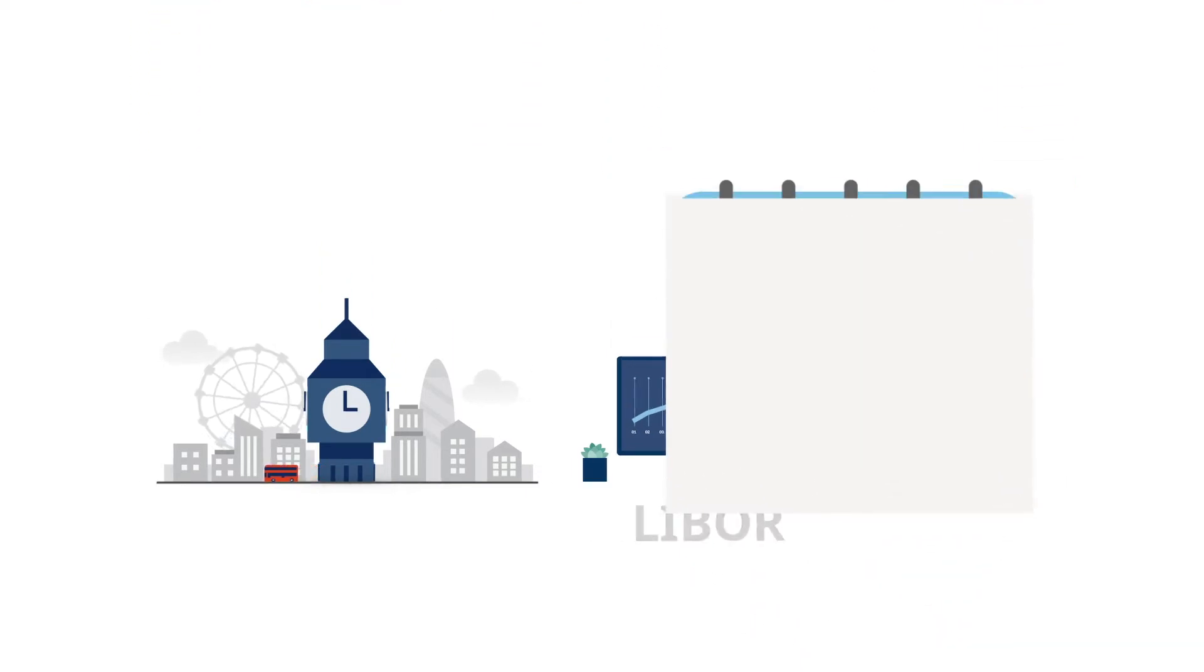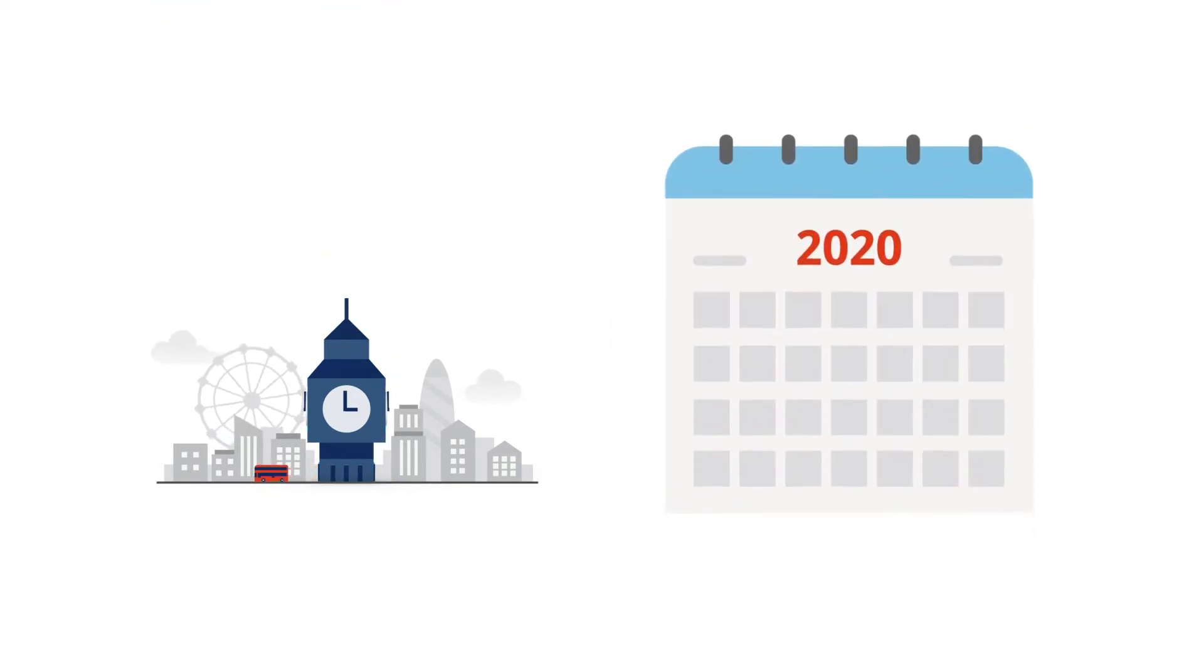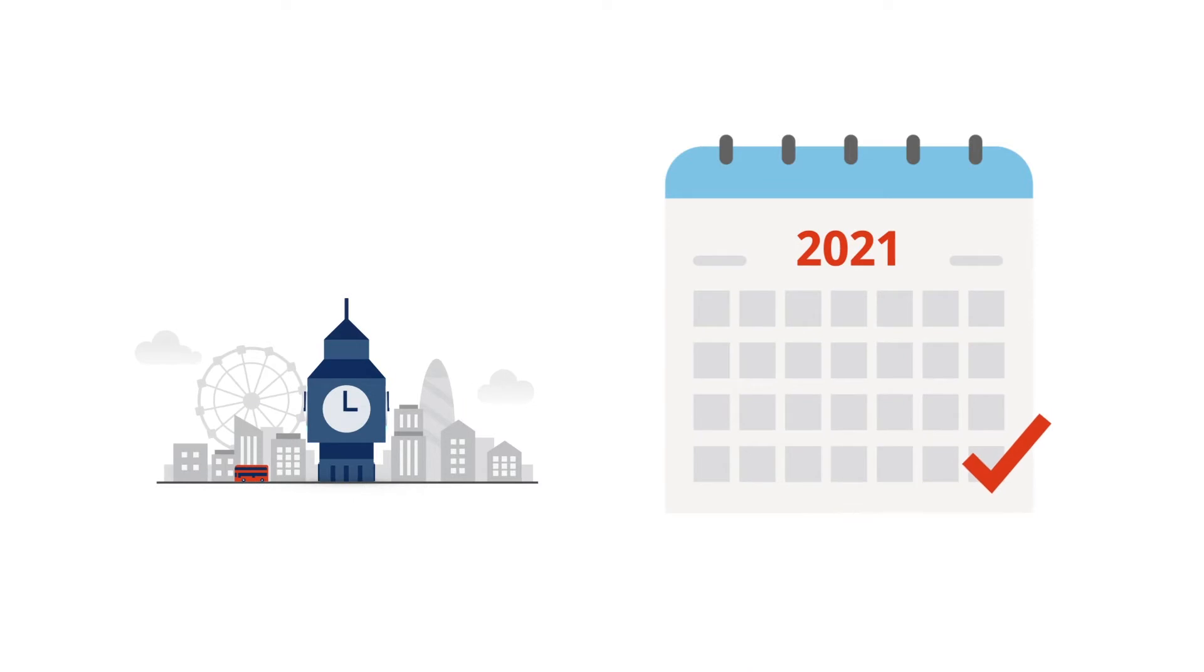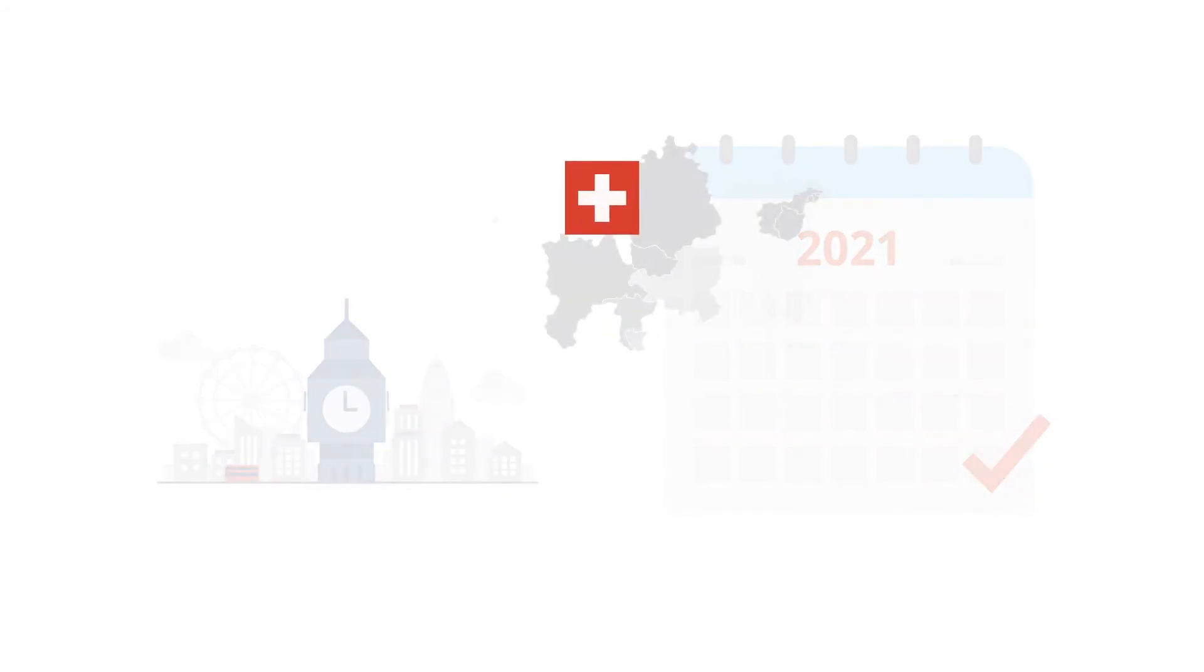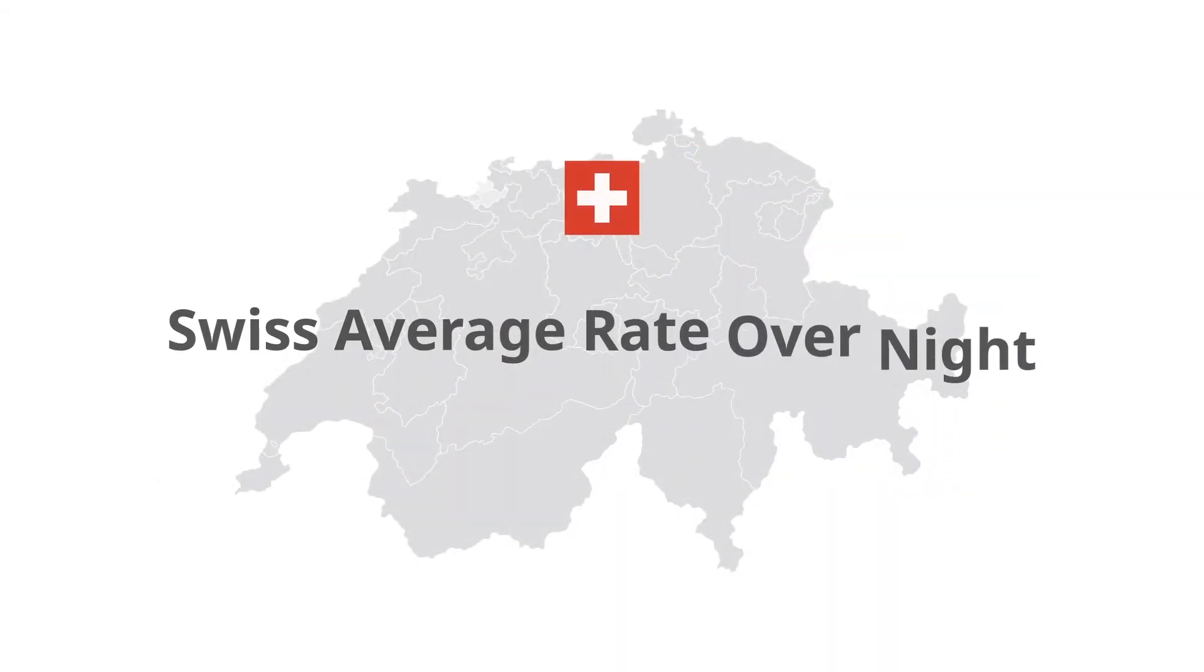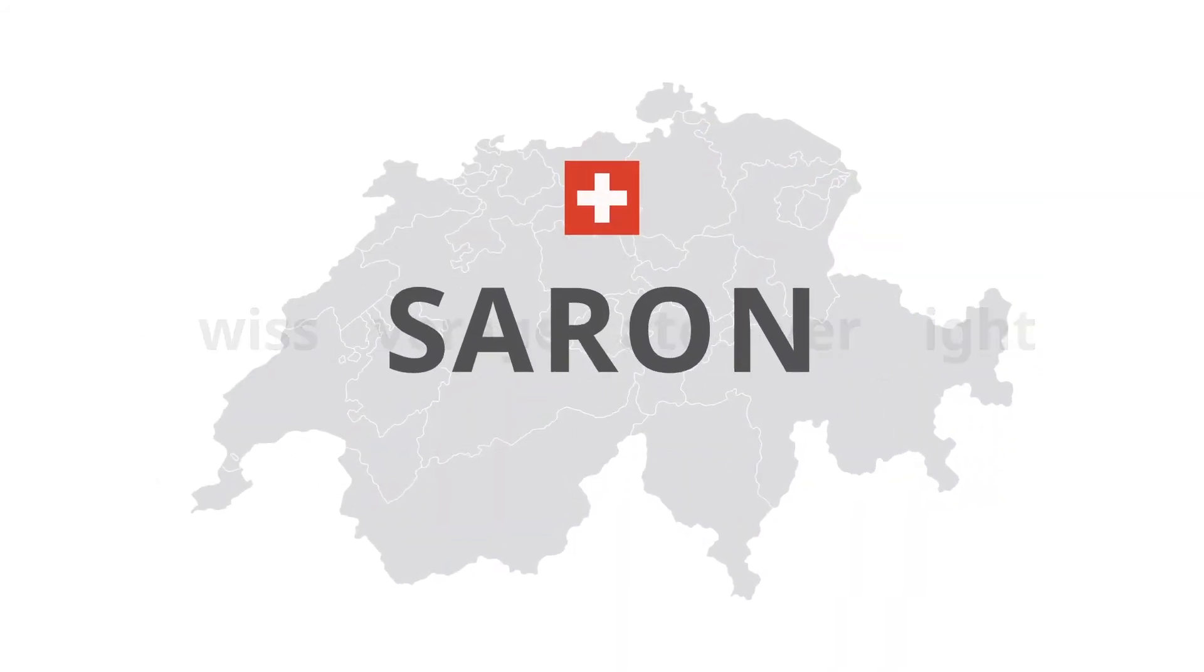The days of LIBOR are numbered. By the end of 2021, it will be replaced in Switzerland by the Swiss average rate overnight. In short, Saron.